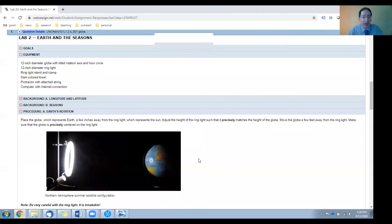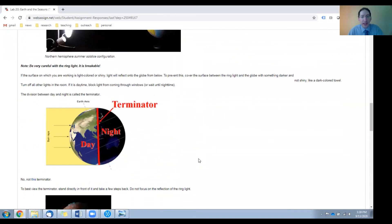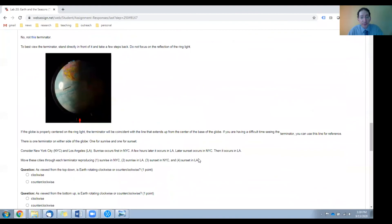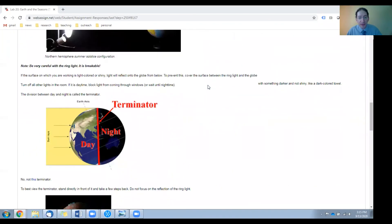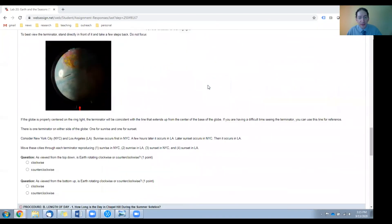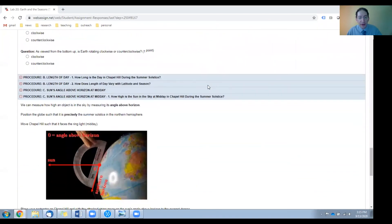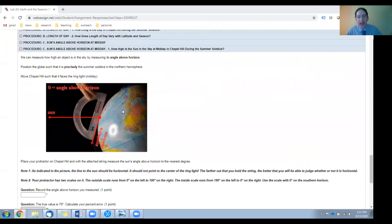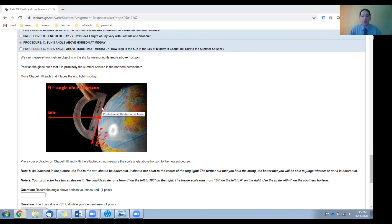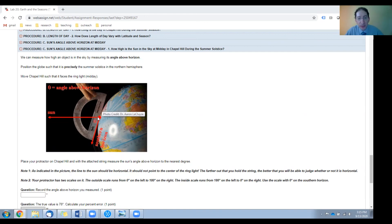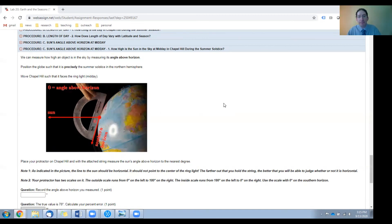Now the last thing that you'll need is a protractor with a string attached. I'll scroll down here to show you an example. These can be bought in bulk, very inexpensively, just a plastic protractor. You want to get the ones with the hole already drilled at the zero zero point. Then you can very easily tie the string through that hole. Okay, that's all that you need for this lab.